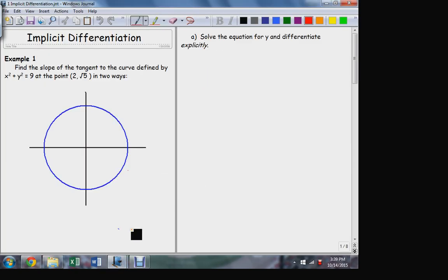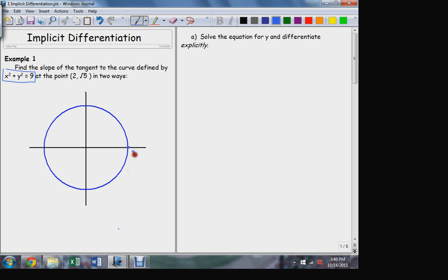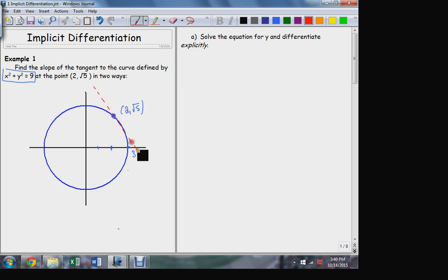Let's move on to the next thing: the idea of implicit differentiation. I'm going to use this problem here. What's the slope of the tangent line to the circle? Here's the equation of the circle — center at the origin with radius 3 — at the point (2, √5). If I draw the tangent line through that point, what is the slope?